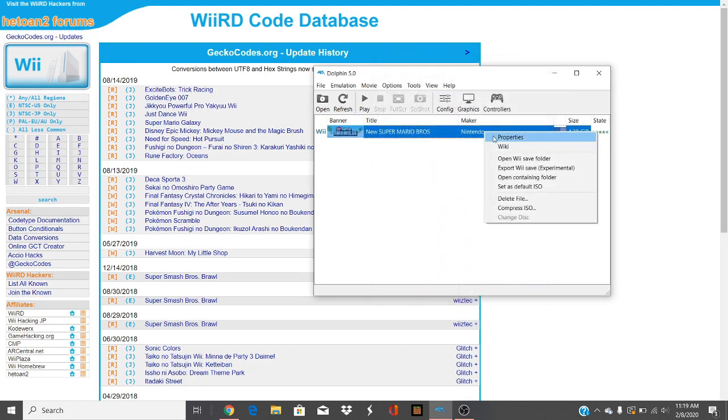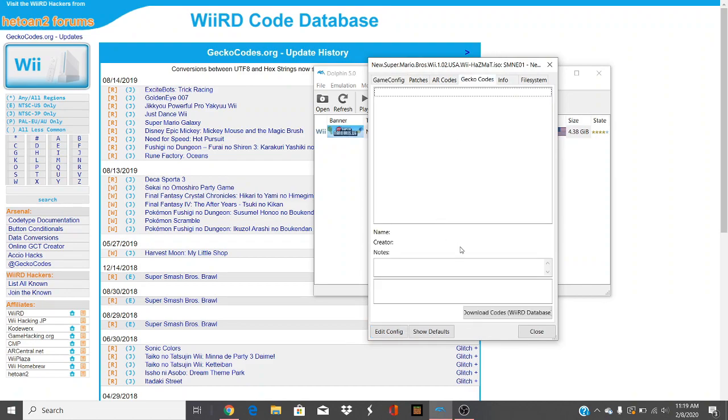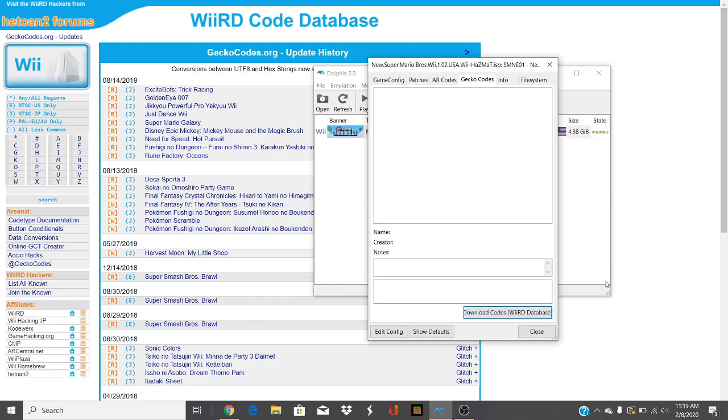And you may have tried this already, but if you try to go to Gecko Codes and click download codes, you can see it won't work. I found a solution for you.